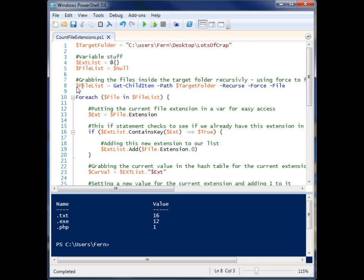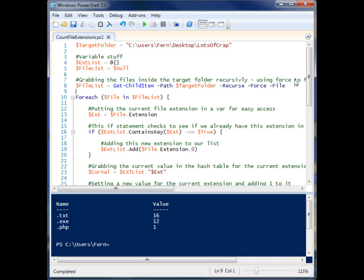So file list gets populated via get-childitem, and we supply the path of our target folder. I'm using recurse, force, and file so that it will go down all the levels, and it will find stuff like hidden files, and it will only pull back file objects.